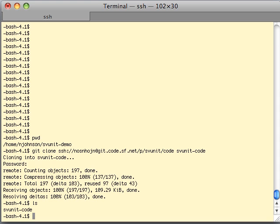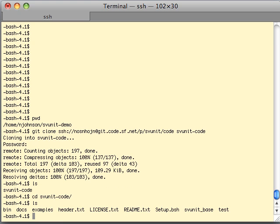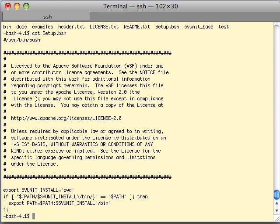Next let's set up the environment variables. There are two environment variables that we're going to have to set up. One is called SVUnit install and the other is to add the bin directory in SVUnit install to our path. To do that we're going to go into SVUnit and take a look at a file called setup.bash — this is where you can see the two variables being set.